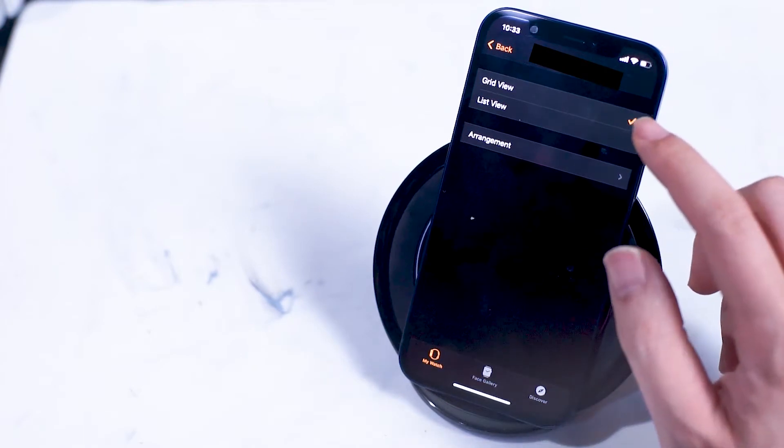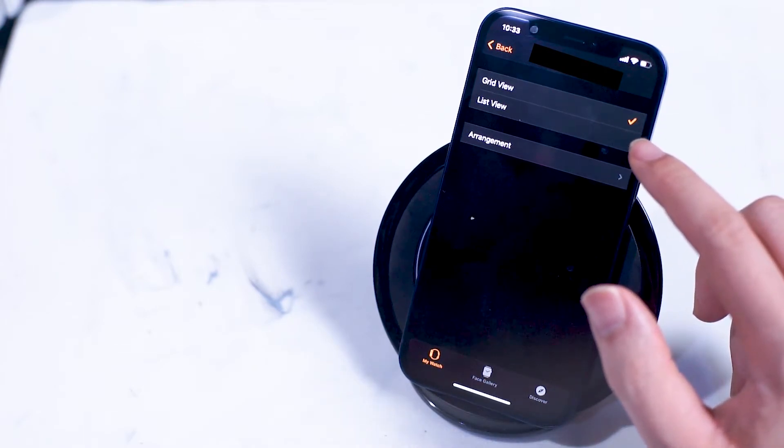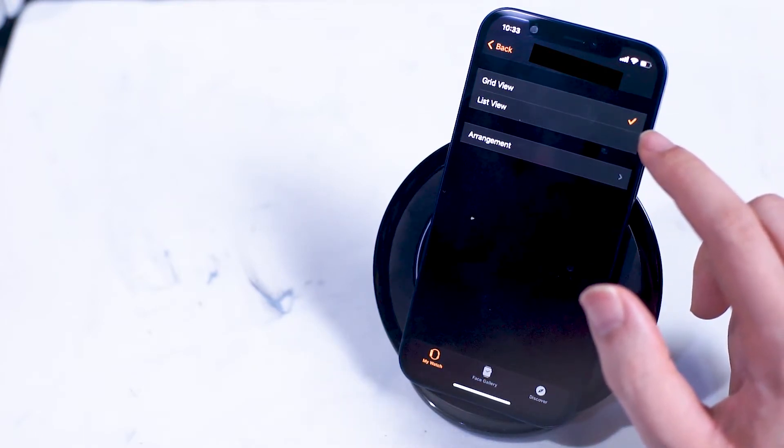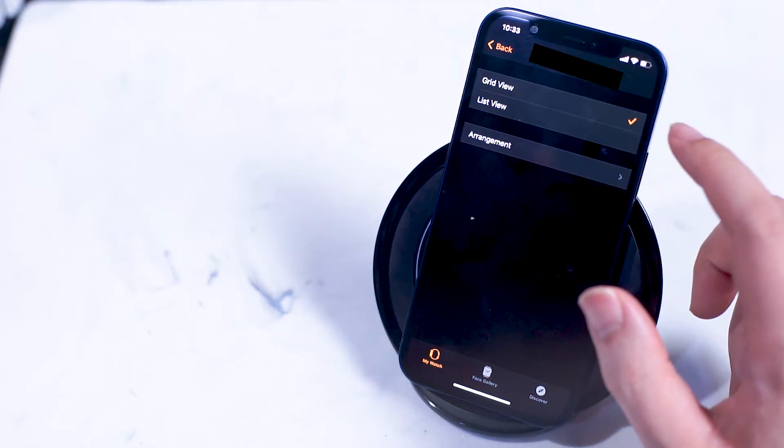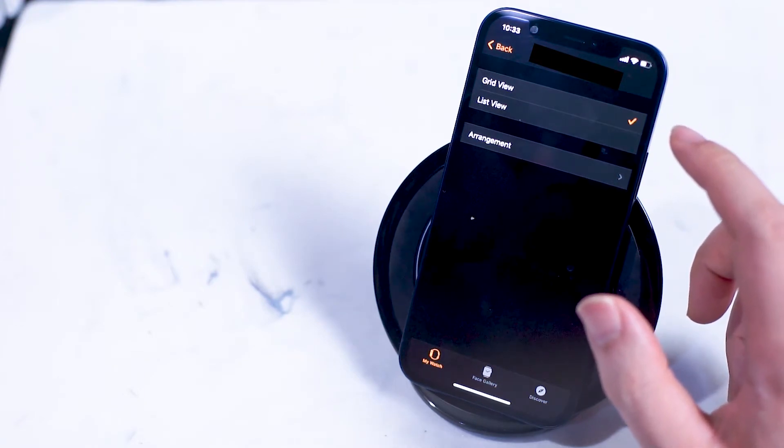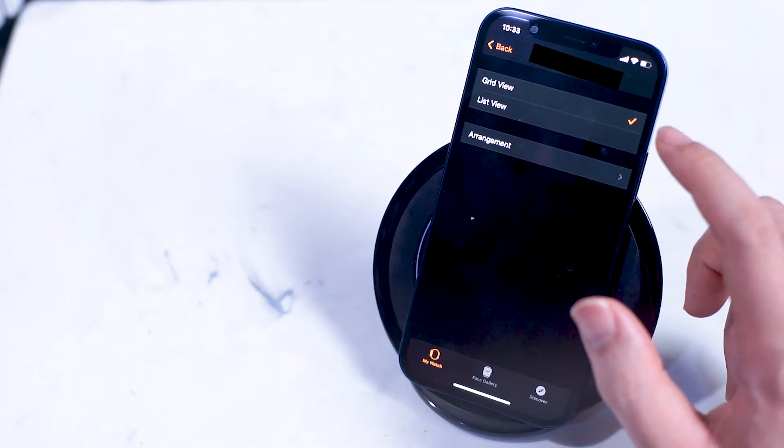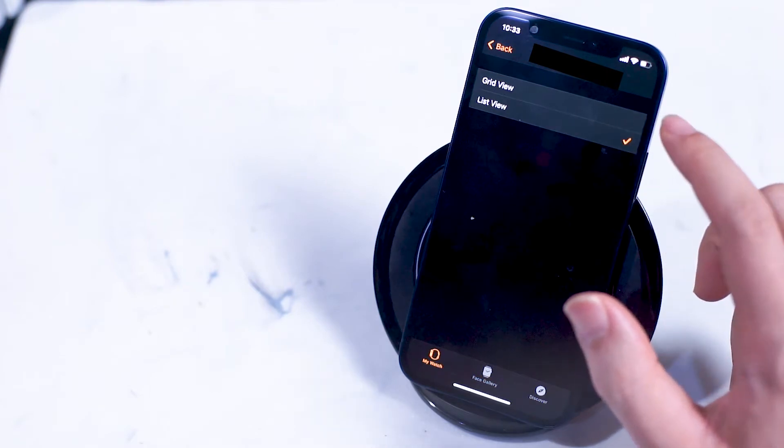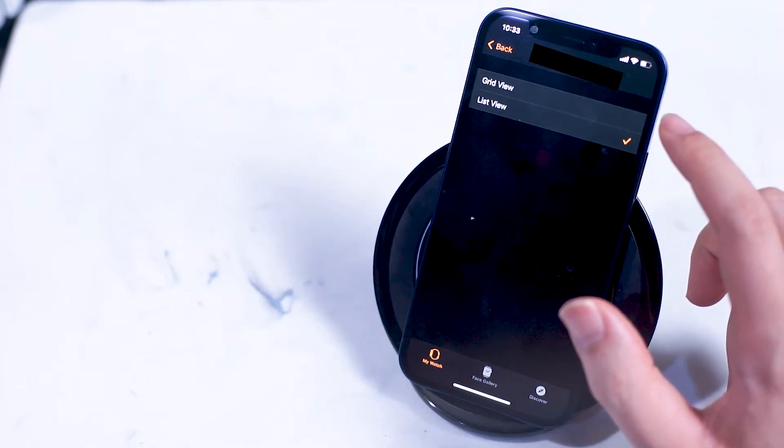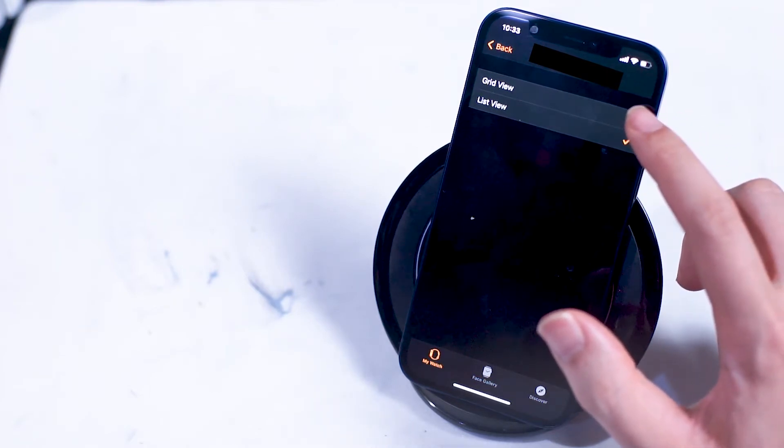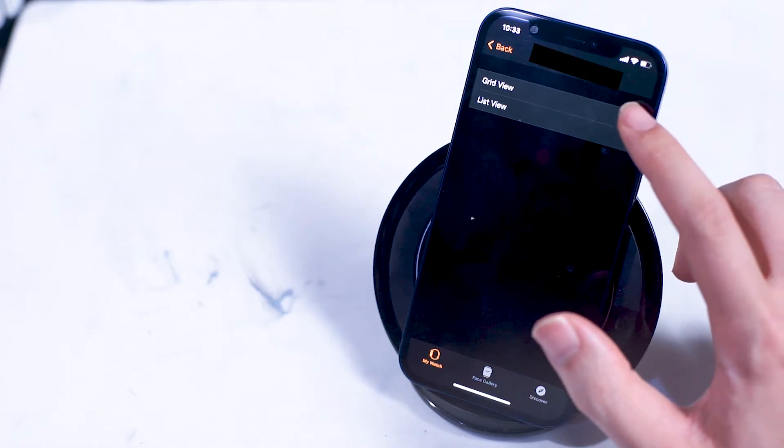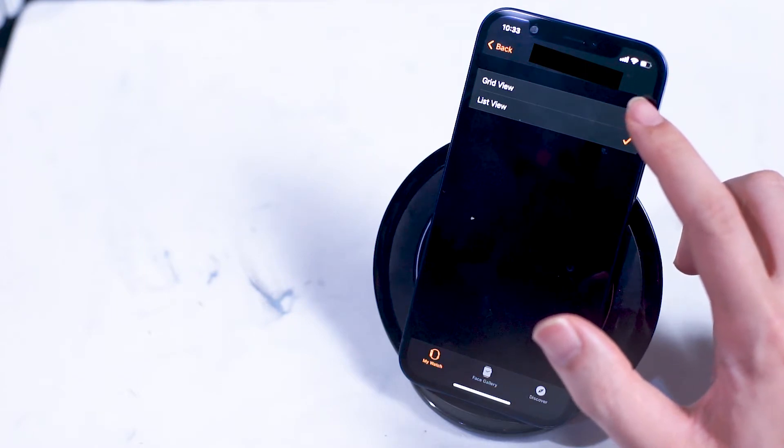You can switch it to list view where the apps are displayed in a more traditional alphabetized list format that you can easily scroll through using your Apple dial. I prefer grid view because of the custom arrangement that I can get on my Apple Watch to the next option which is arrangement.